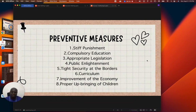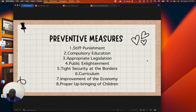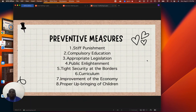There is need for public enlightenment — just as I'm doing now, educating our viewers to know what is going on in the society so that everybody should be careful. There should also be tight security at the borders; immigration officers and law enforcement agencies should check people coming in and going out to ensure no human trafficking occurs. In our curriculum, this topic should be included — and thank God it is included, which is why we are discussing it today.